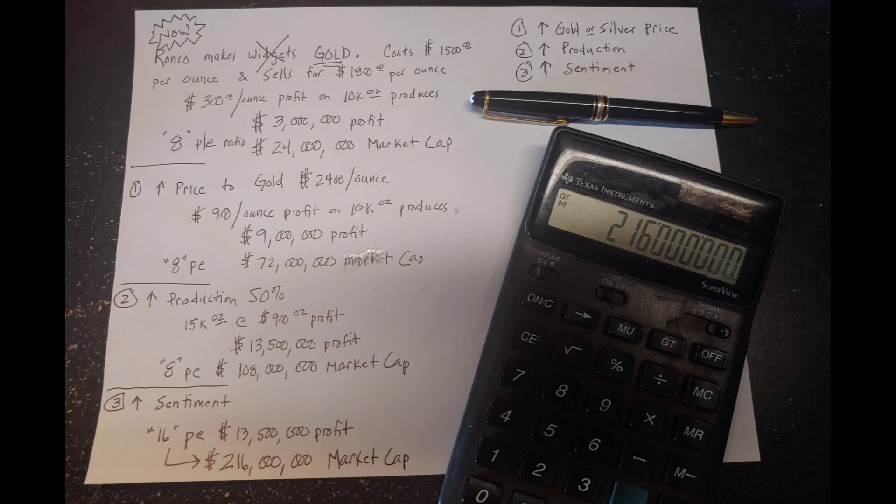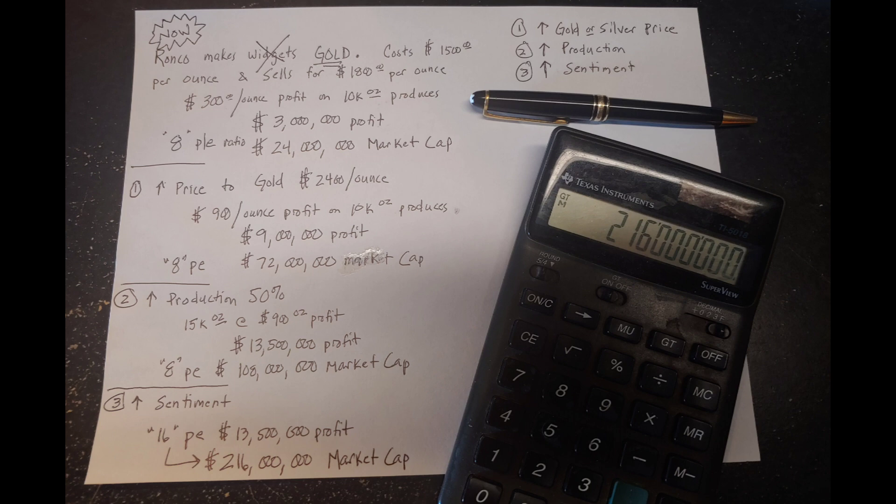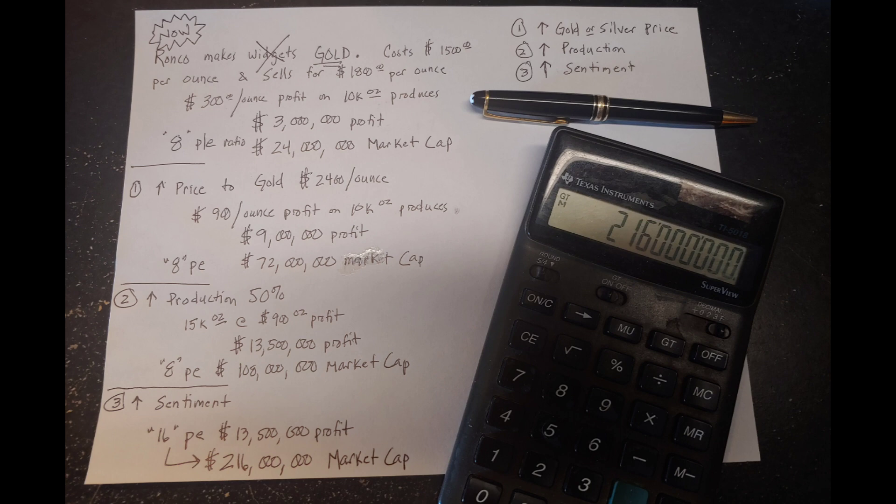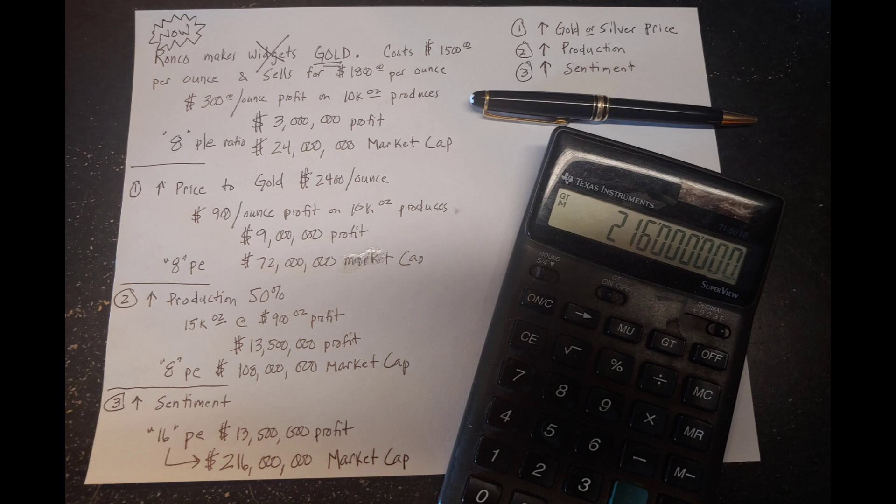In the example, we have Ron Co. They're a gold miner. Their cost per ounce is $1,500. It costs them $1,500 per ounce to get an ounce of gold out of the ground. They sell that gold for $1,800 per ounce, which means they make $300 per ounce profit and they produce 10,000 ounces per year, which then means they make a $3 million per year profit. $300 per ounce profit, 10,000 ounces produced, creates a $3 million annual profit. That's the baseline for our study. With the current crappy sentiment, they get an eight price to earnings ratio. That means their market cap, the value of all their stock outstanding, is $24 million.